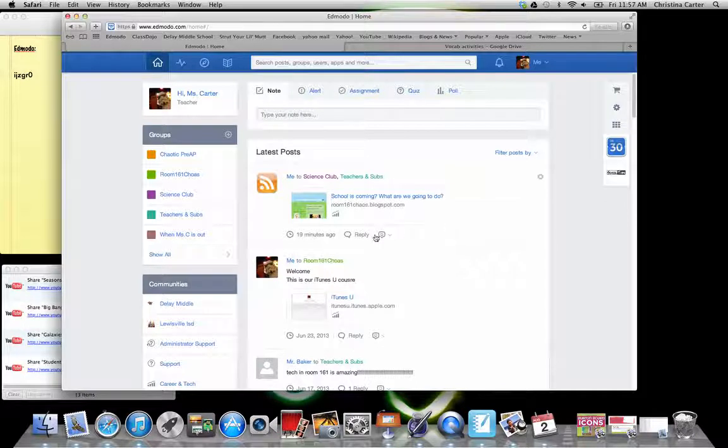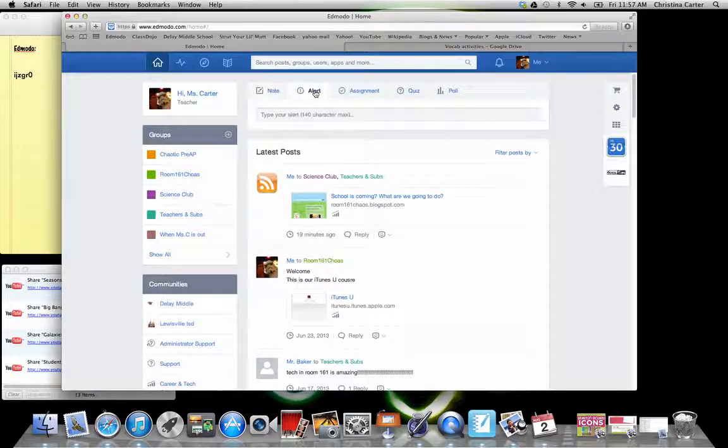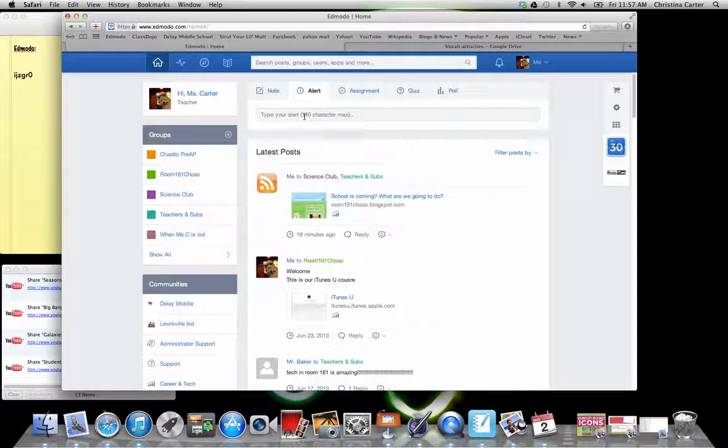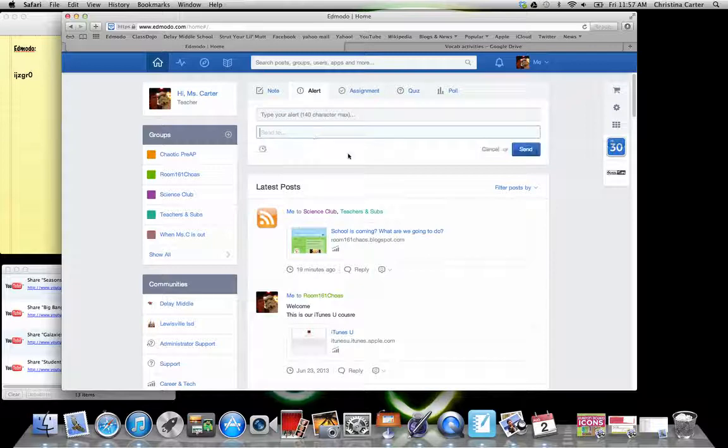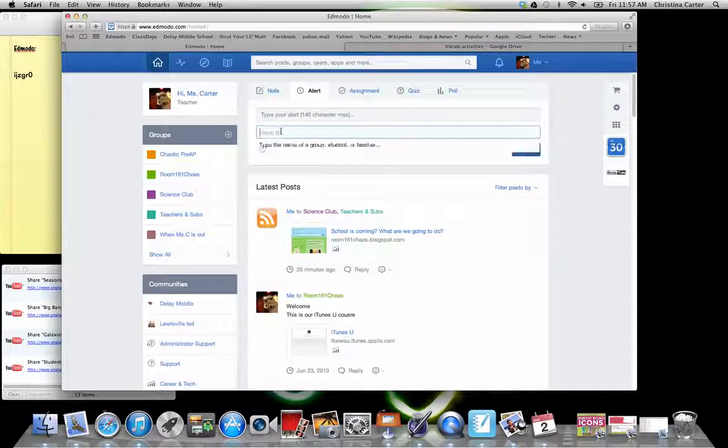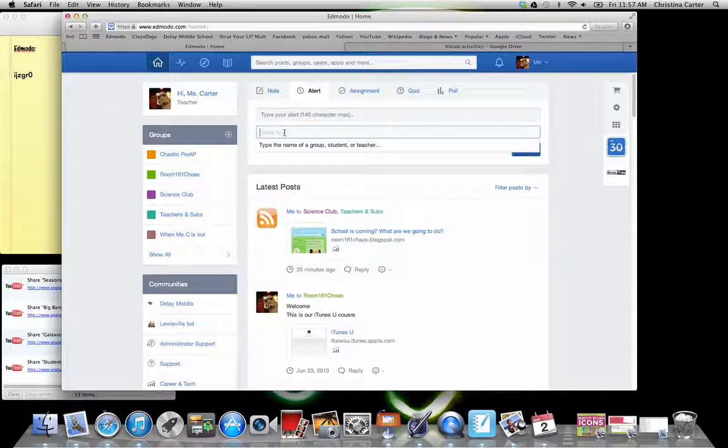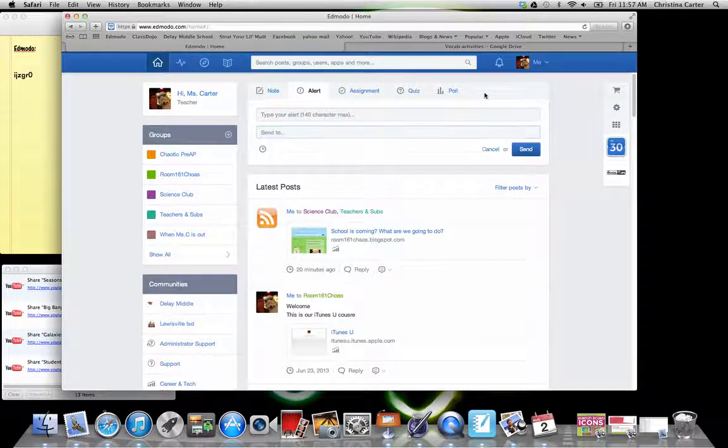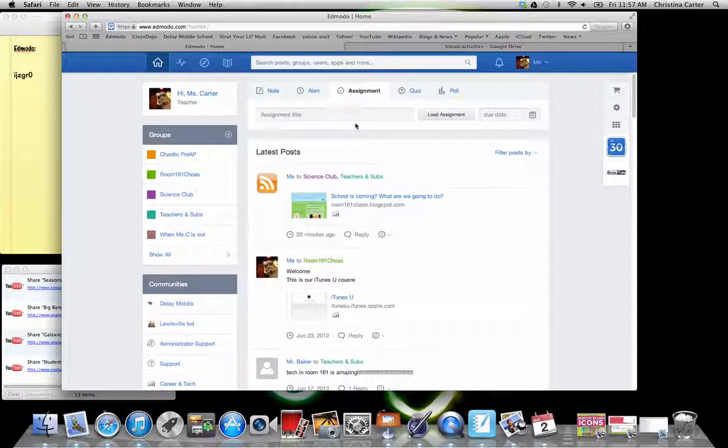So how do you make a post? If you have an alert that you want to send, this would be something like, hey, remember your filter permission slips are due tomorrow. Or your project is due in two days. You can decide who you want to send it to. You can send it to a specific group, a specific student, or even a teacher that's in your grouping assignments.